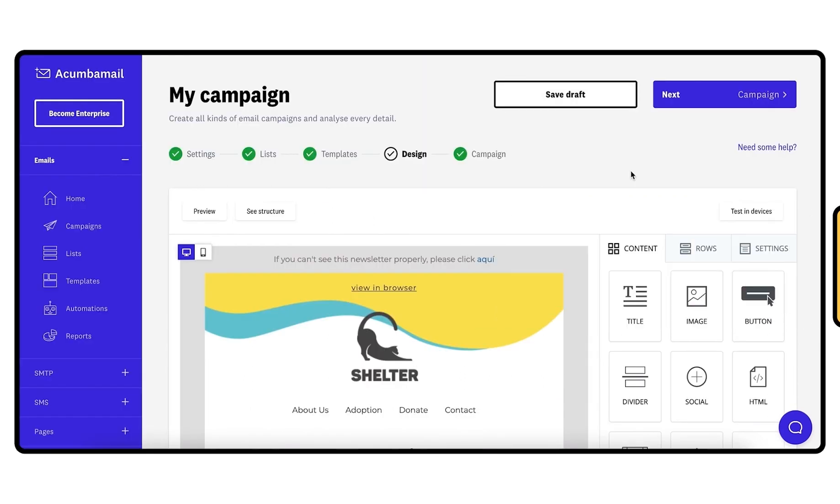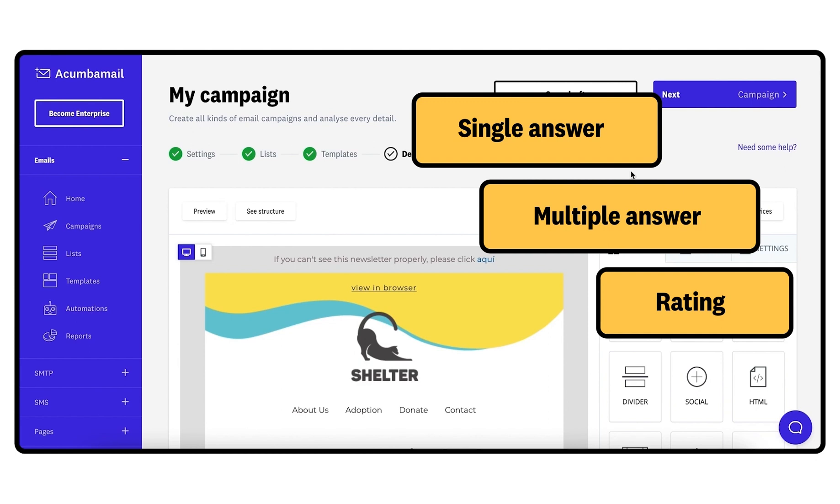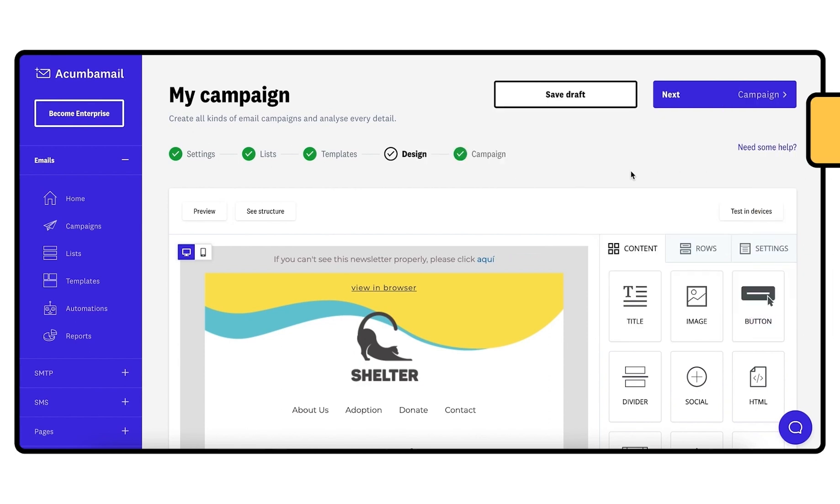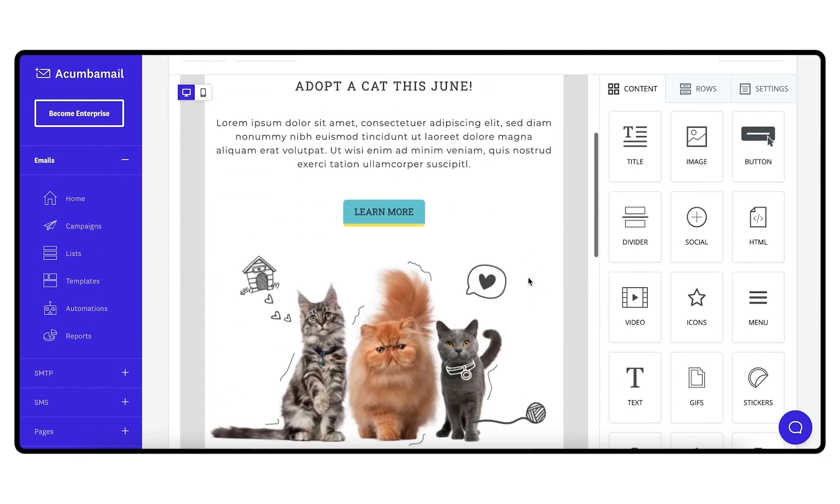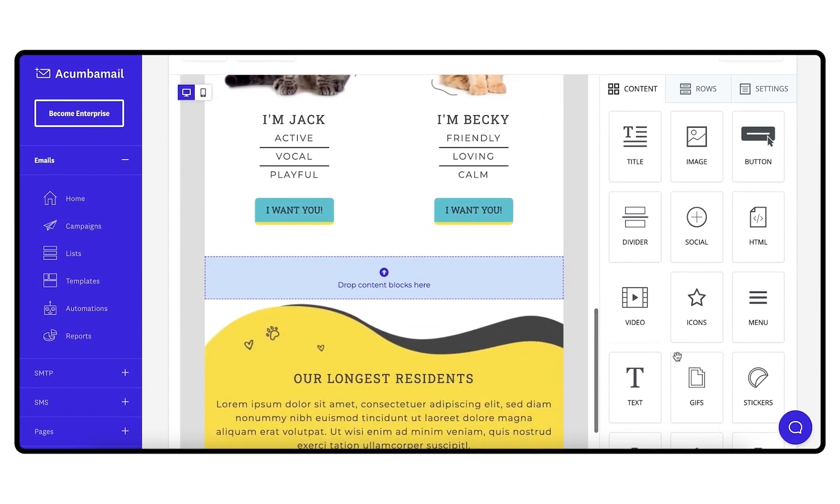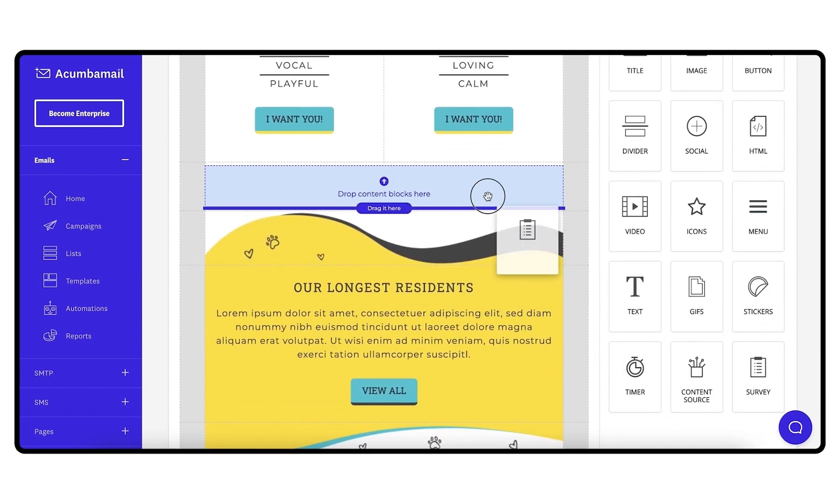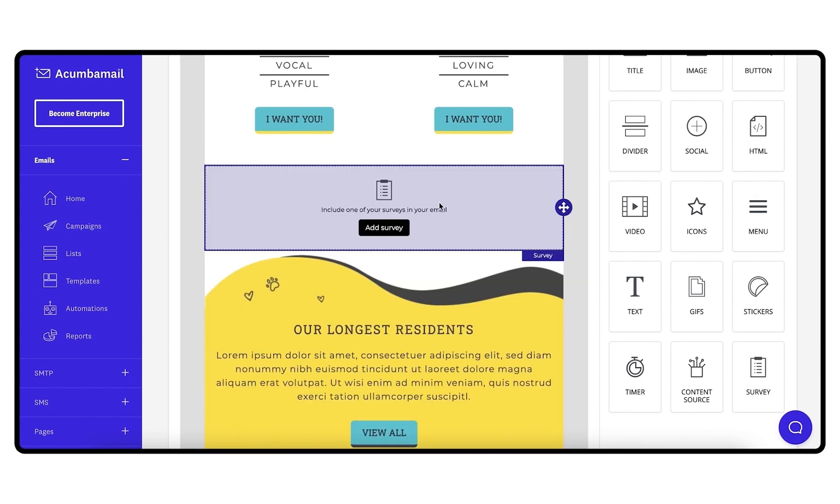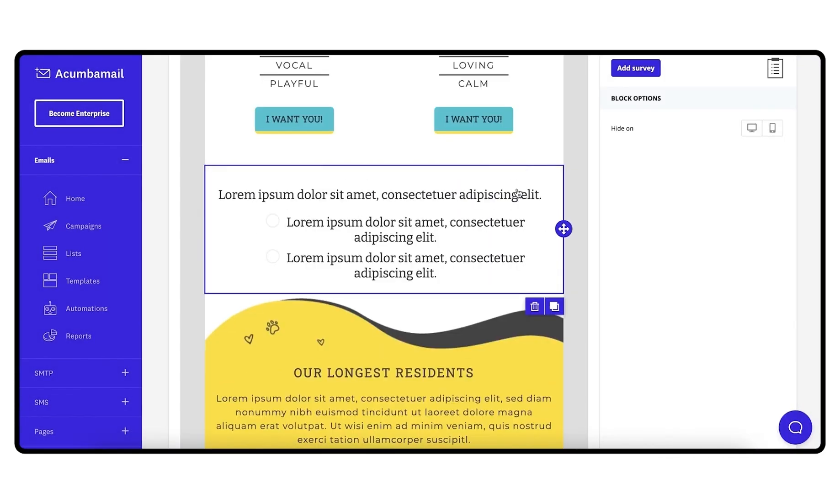The third way to share your survey is via email. Surveys that start with a single answer, multiple choice, or rating question can be embedded in any of your email templates. To do this, simply go to the Content section of the editor and drag the survey element into your email design. Click on Add Survey and a pop-up will appear where all your active surveys that meet the above condition will be displayed.